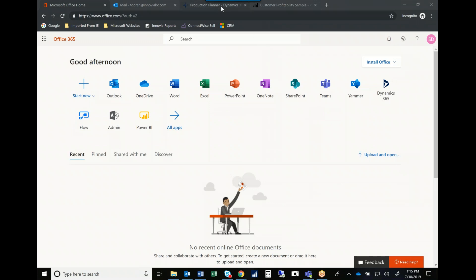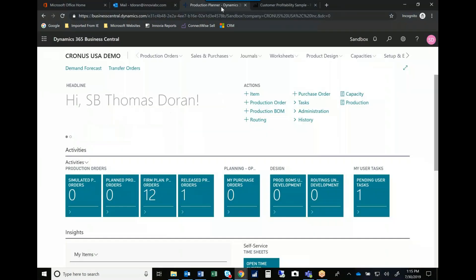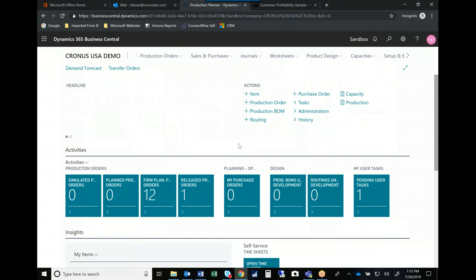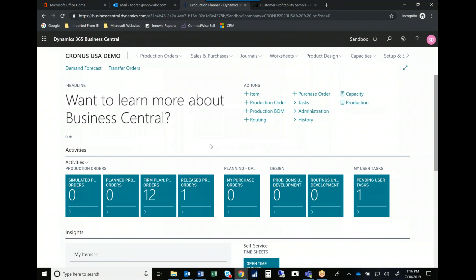So now I'm going to go in and we're going to talk a little bit about the manufacturing functionality. The role center I'm in is for a production planner. Microsoft went out and they surveyed and interviewed actual company employees. They said, just let us watch your work. Tell us what you need in order to be more effective in your job. And they created role centers for various people within an organization.